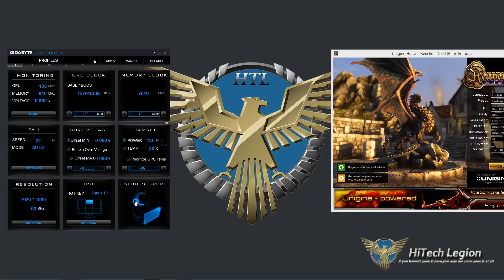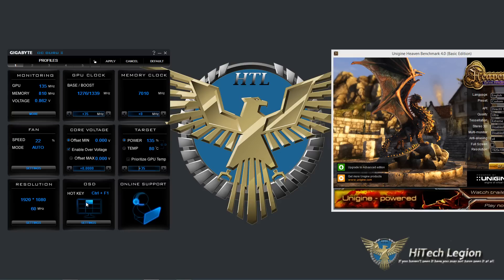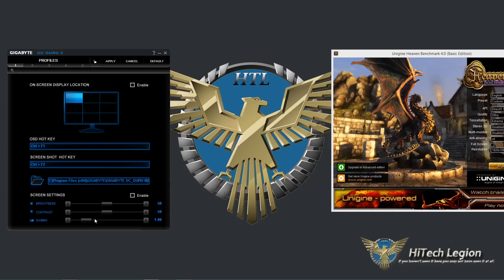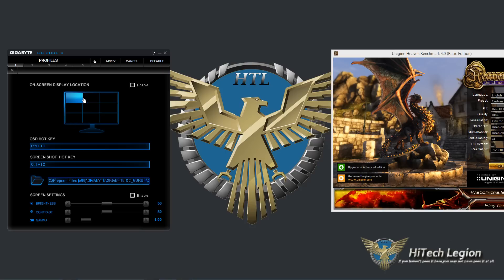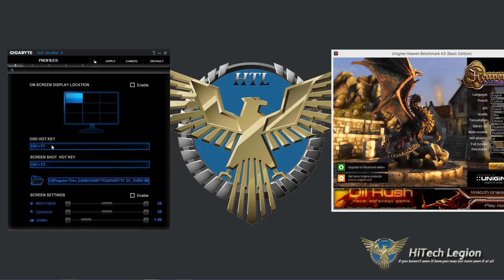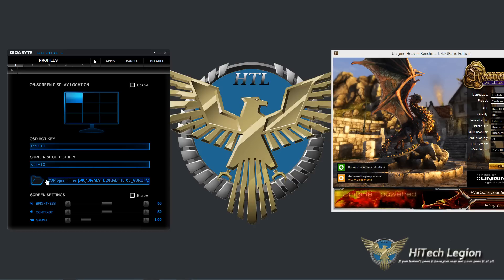You also have online support here and on-screen display or OSD. The hotkey is displayed as well as the location of the on-screen display. So the on-screen display can also be changed the location. You do have to enable it here and you can also change the hotkey, the screenshot key and also the location that the screenshots are saved to.